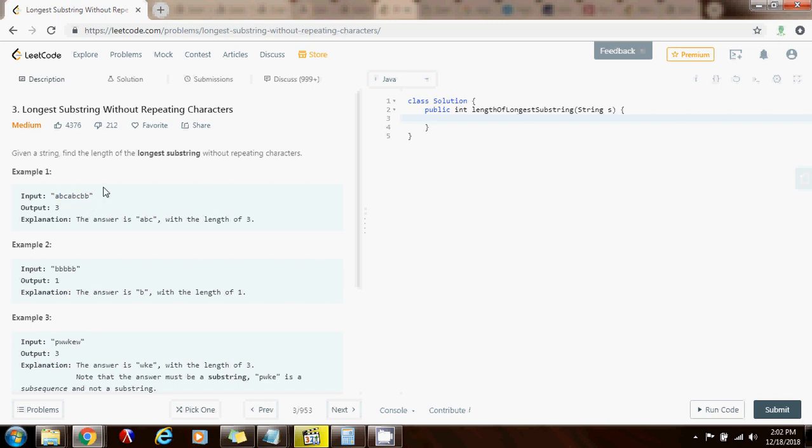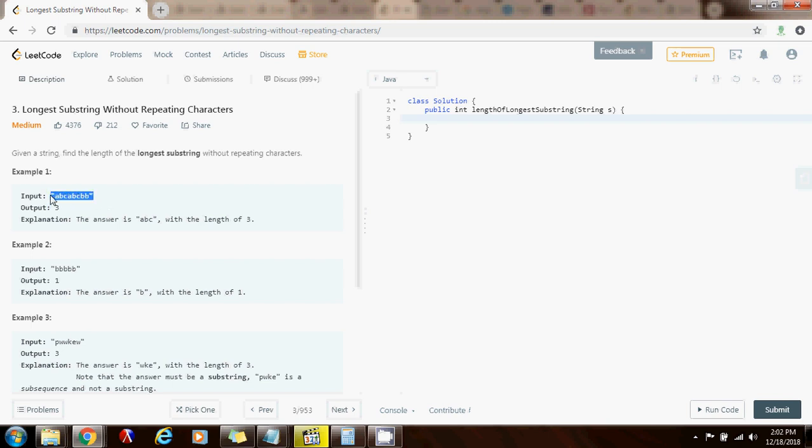So we want to have a loop, and every iteration we want to maintain the invariant that the set contains a substring without repeating characters. So we just have to check every iteration that if the length of the substring is bigger than what we found before, then we have to update the final result.